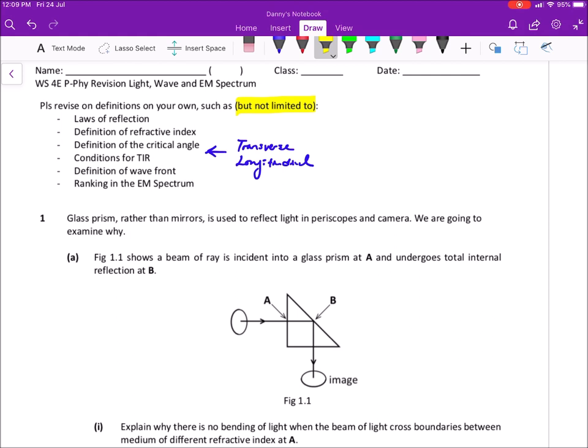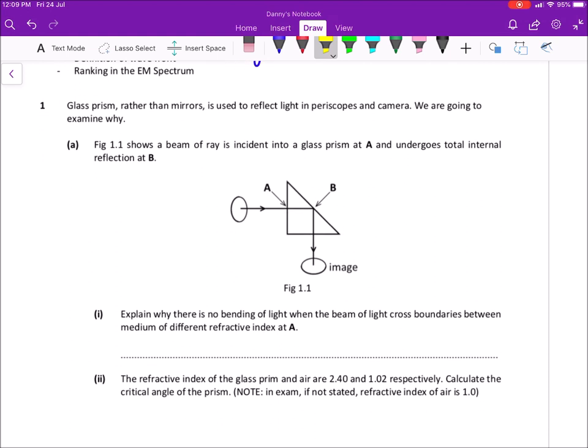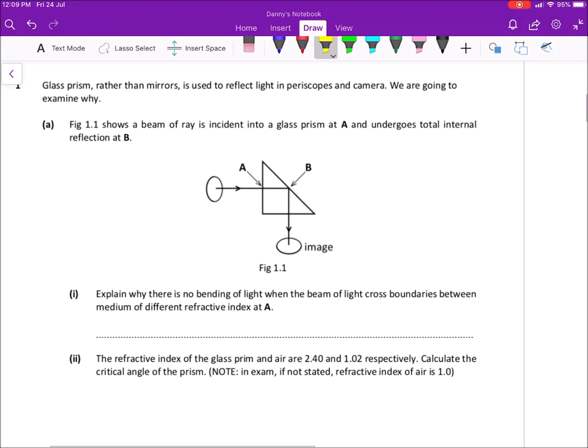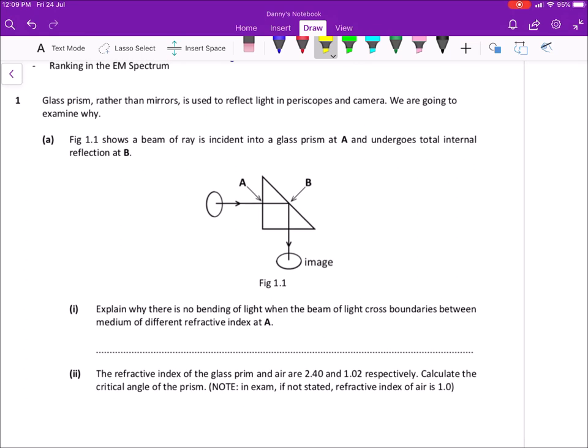When I collect your worksheet, I'm expecting it to be complete, marked with a different color pen, and with notes jotted down if you find anything new. Question one was adopted from a TYS question — I believe it is 2015, one of the long questions. What makes this question special is that it involves one of the key concepts about image formation.